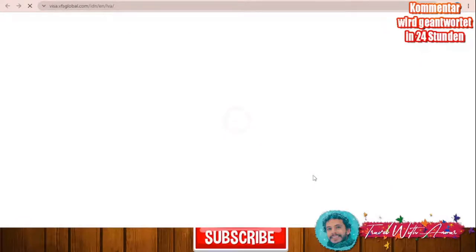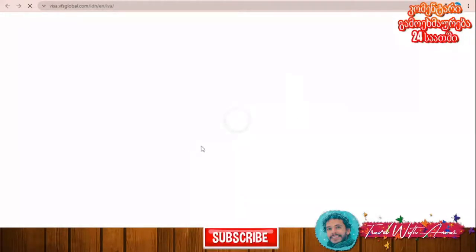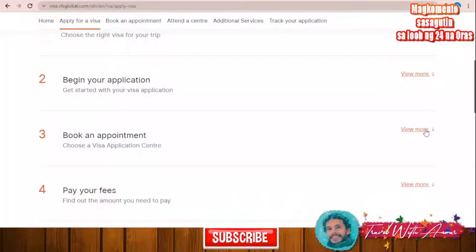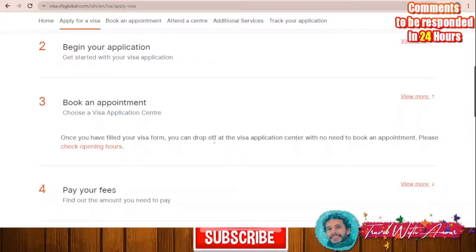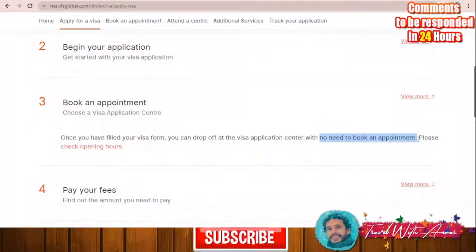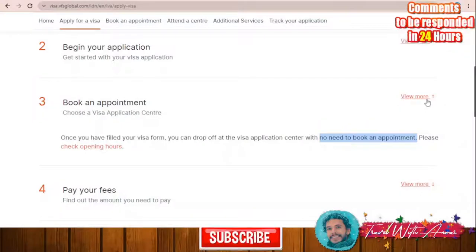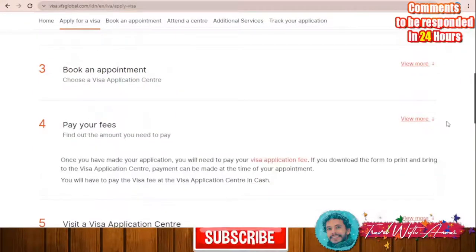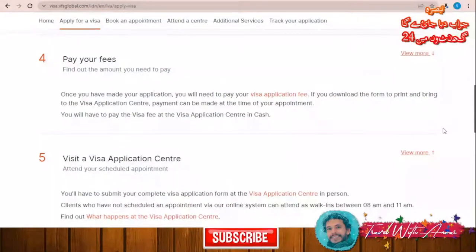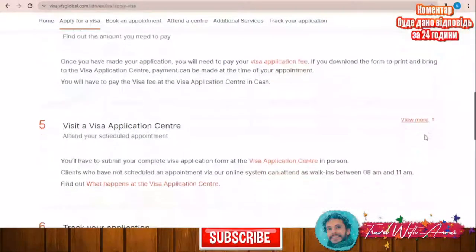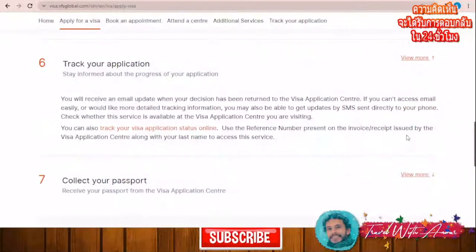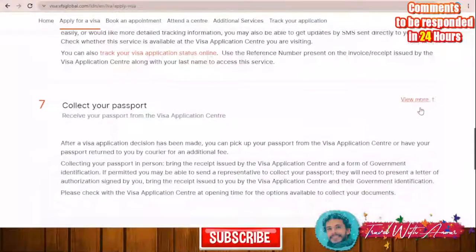The process is the same for any country, no matter where you are applying from. The site is loading — click Start Now. Once you have filled your visa form, you can drop off the application at the visa application center with no need to book an appointment. This is the same regulation whether applying from India or Egypt — just go to the location of the application center to drop off your application. There you will pay the 80-euro visa fee plus the service fees of the center. After reviewing and submitting all documents and paying the fees, you can track your application status online. Once accepted, you can collect your passport.